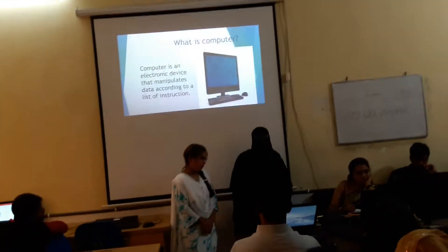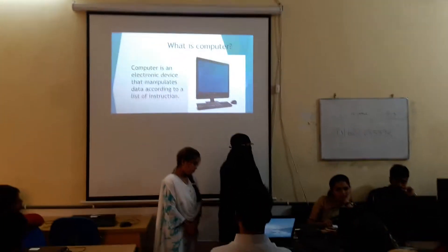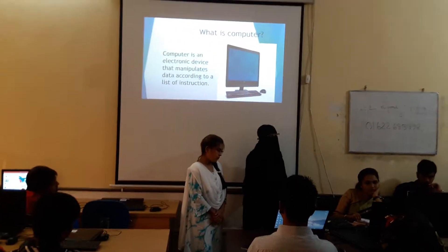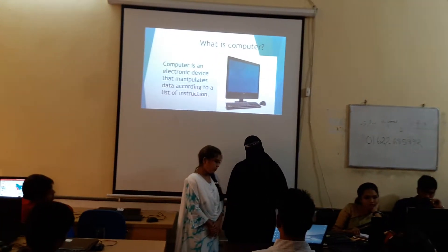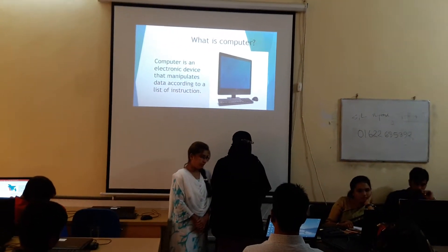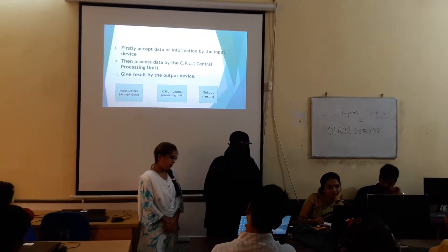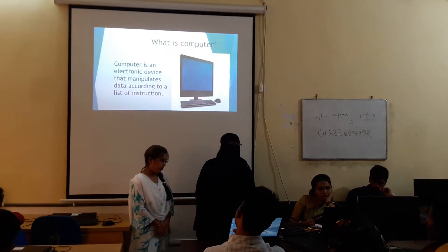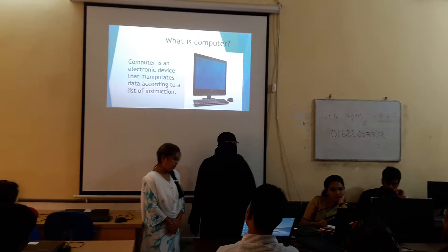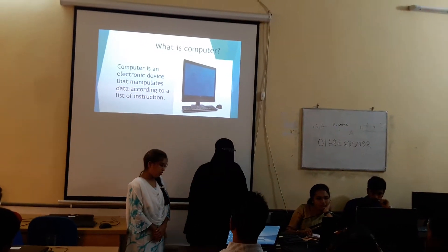First, we want to know what is a computer. A computer is an electronic device that manipulates data according to a list of instructions.